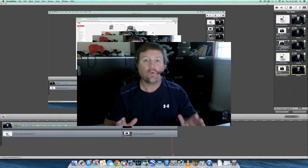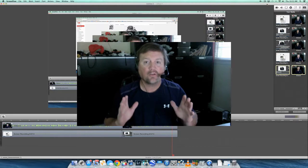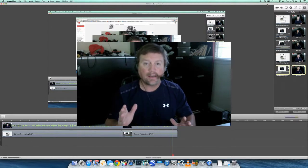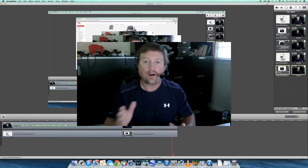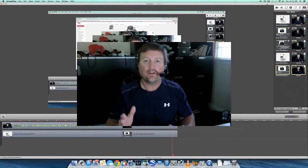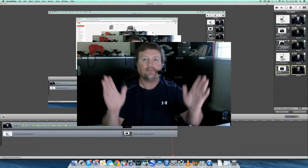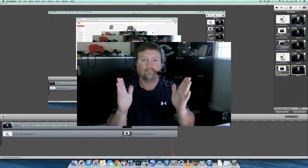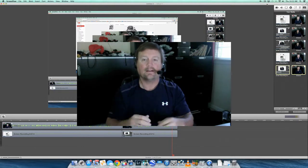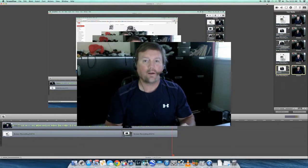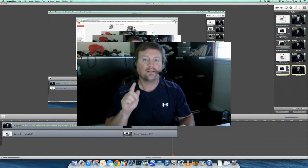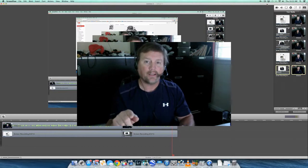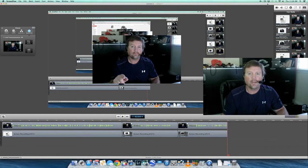Before you start your screencast, begin with a hand clap, because we want to create an audio spike on the audio section of our video. That spike is going to give you a reference point to line up your lips with your audio.